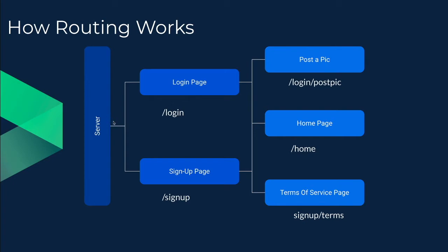So let's suppose if we have our web application running on a server. Now every HTML page that we are to write has a certain address or location. For example, the login page will be located on our login address. Our signup page will be located on the signup address.